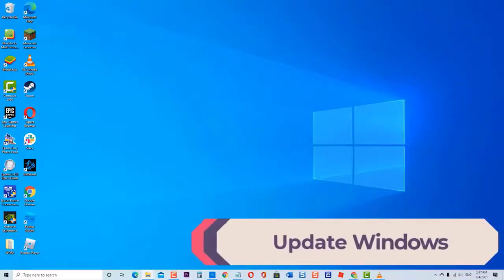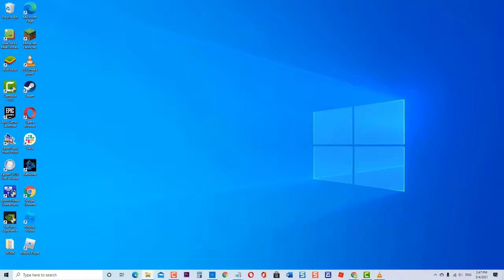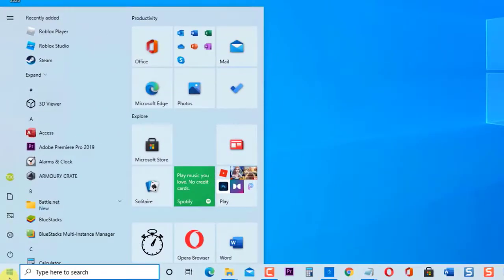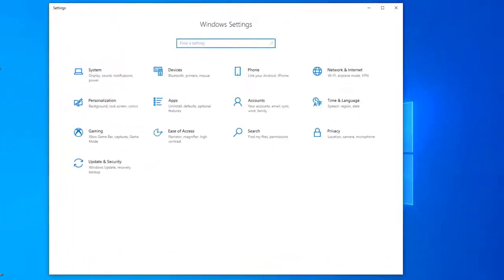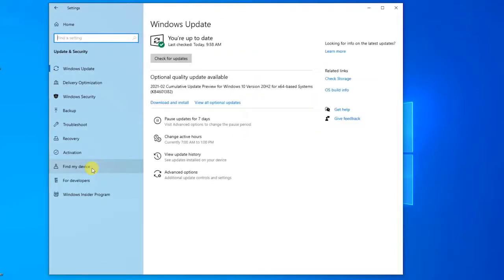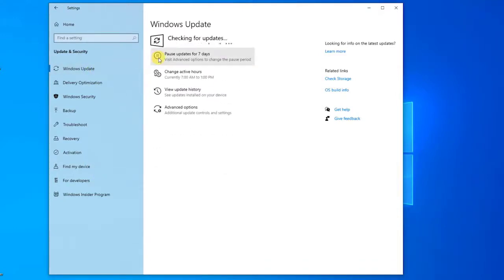Next, update Windows. An outdated operating system can cause installation errors to occur. Make sure to check and install new updates on your PC. To do this, press the Windows key or Start button at the lower left. Click Settings — the icon that looks like a gear — to open Windows Settings. Inside Windows Settings, click Update and Security. At the left pane, click Windows Update. Click Check for Updates. Windows will now check for updates and install them if there are any. Wait for the process to complete, then install Roblox again and check if the issue still occurs.